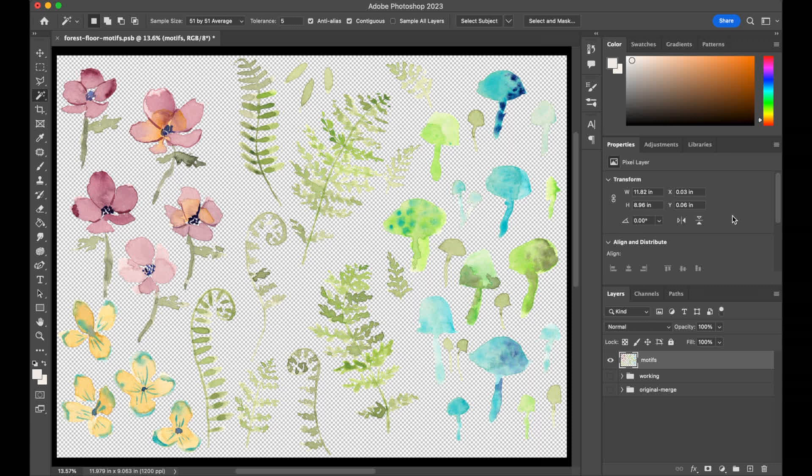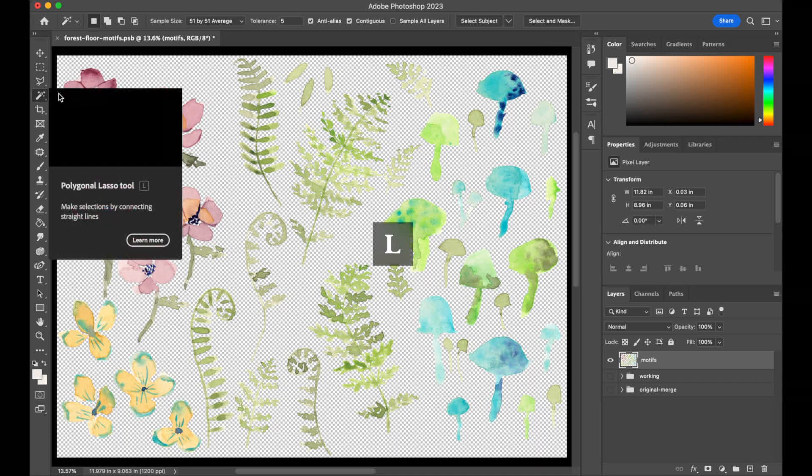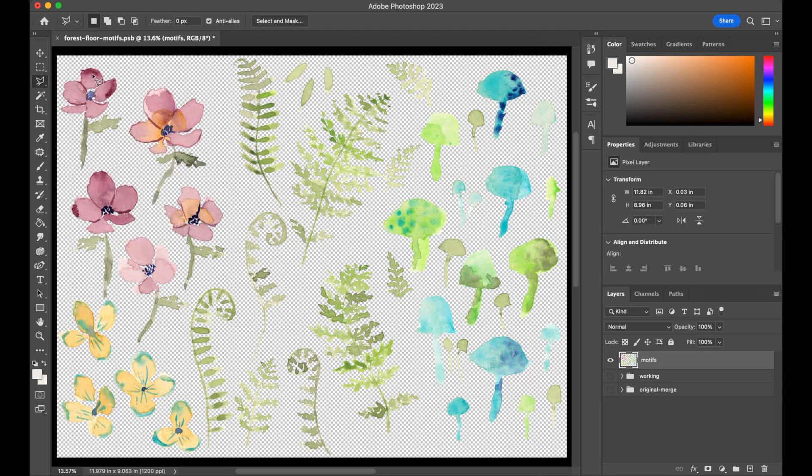So the next step is going to be to cut out each of these individual motifs, and then we can deal with touching up some of these mushrooms. The way that I isolate my individual motifs is with the lasso tool, which is just above the magic wand tool. You can hit L, that's the keyboard shortcut to get to the lasso tool.